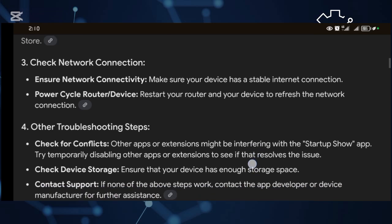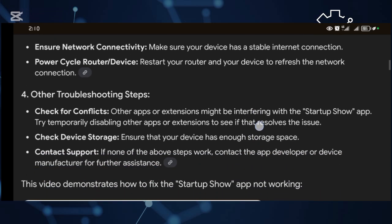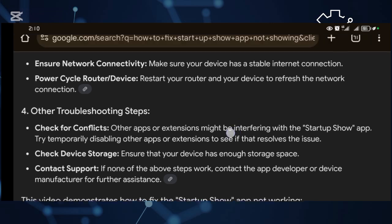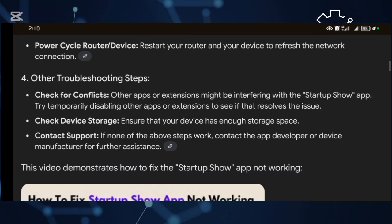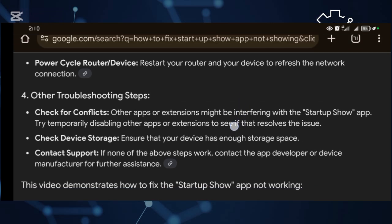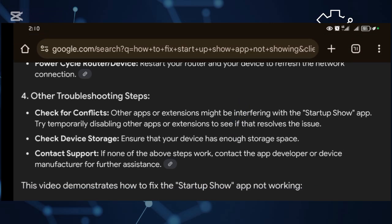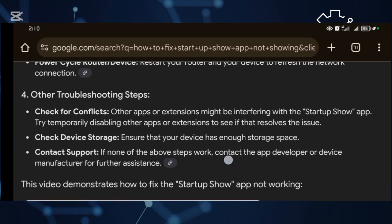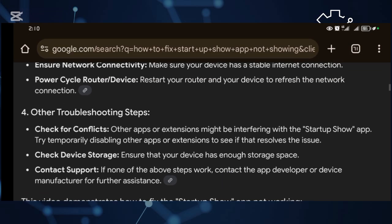...you'll ensure that the connectivity is good and running very fast. Then the last step is to check other conflicts or troubleshooting steps by temporarily disabling the application and then enabling it. This will enable it to restart and then it will show up if it has been misbehaving.